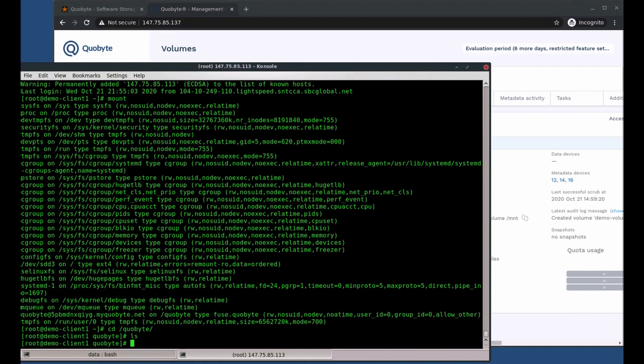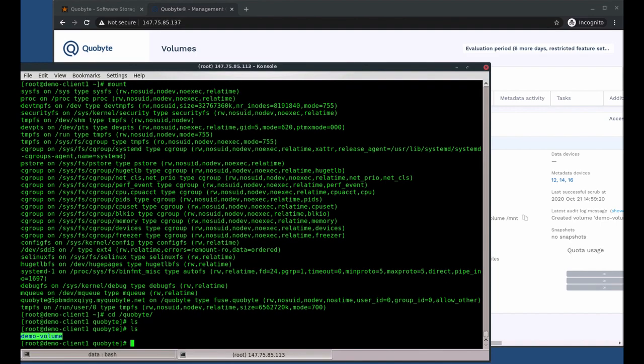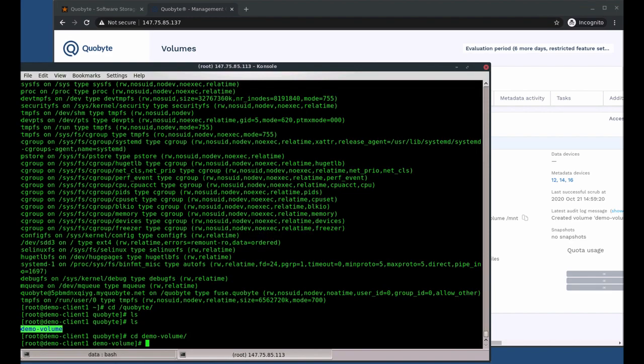The CoByte client has a built-in auto-mounter and shows all volumes as sub-directories. Let's change into the demo-volume and create a text file.